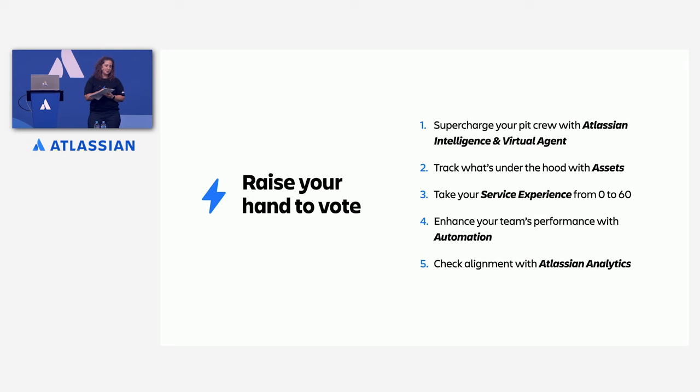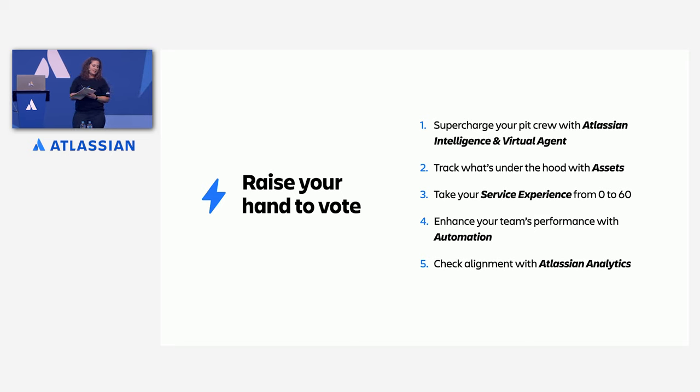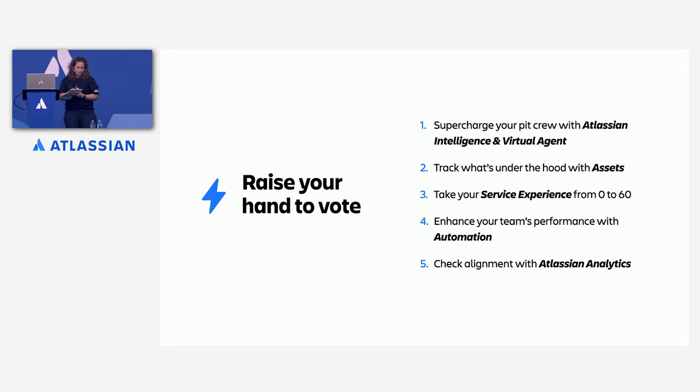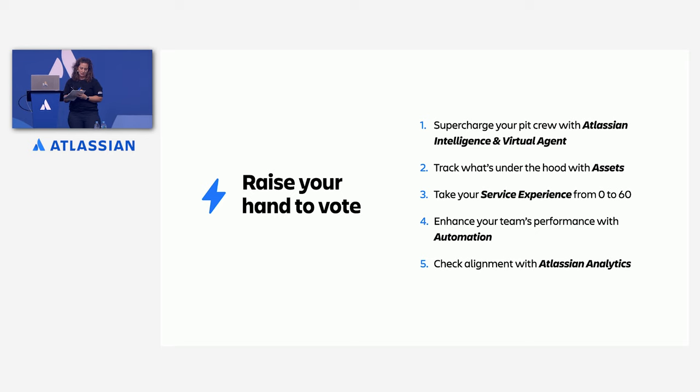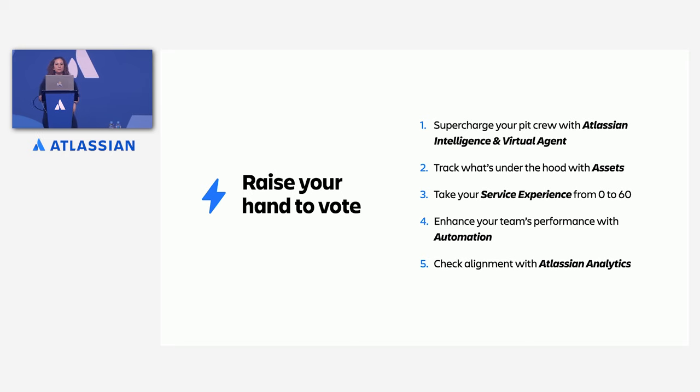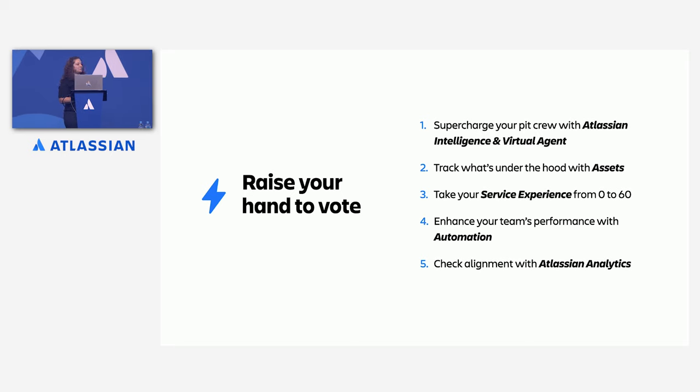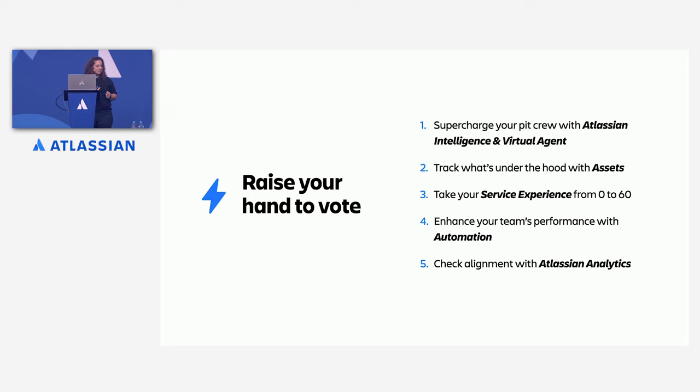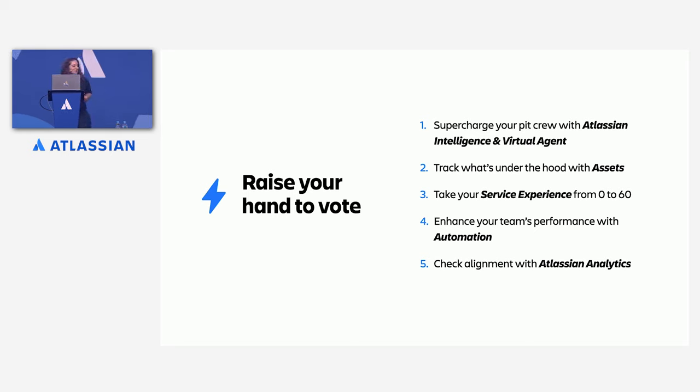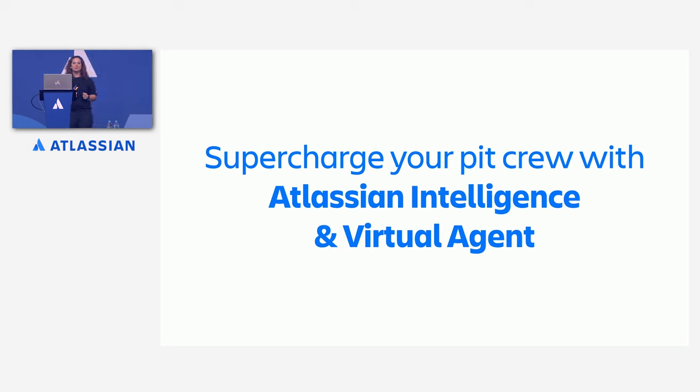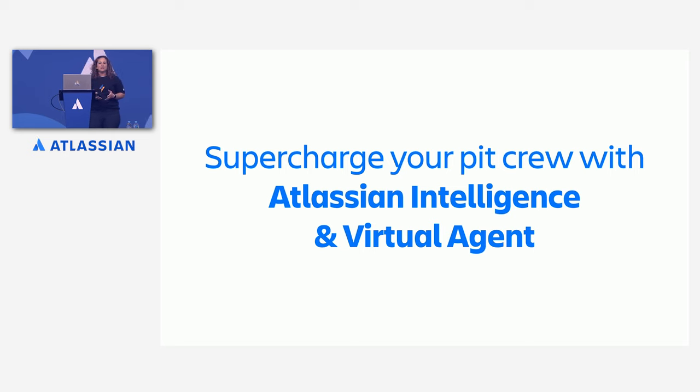So it looks like what we're going to be covering is supercharge your pit crew with Atlassian intelligence and virtual agent, track what's under the hood with assets, and take your service experience from zero to 60. If we don't get to your questions today, we are going to do our best to get to most of them. You can come see us in the booth. And there are also brain date slots available. But as always, you can find us online through the community and other resources as well. So with that, we don't want to waste time. We're going to get started and talk about supercharging your pit crew with Atlassian intelligence and virtual agent.